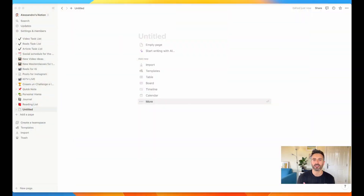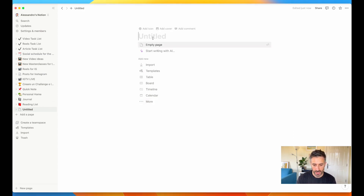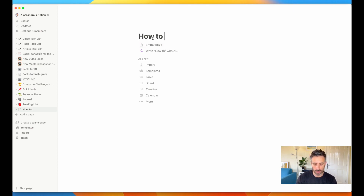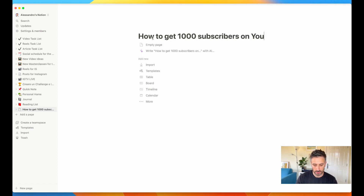I want to get on my laptop and show you how simple it is to come up with videos for YouTube and how this AI assistant can help you. Here we are on Notion AI. Let's start with a blank page so I can show you everything that you can start doing with this incredible tool. Let's give it a title. Let's assume that I want to create a new video on YouTube about how to get 1000 subscribers on YouTube.